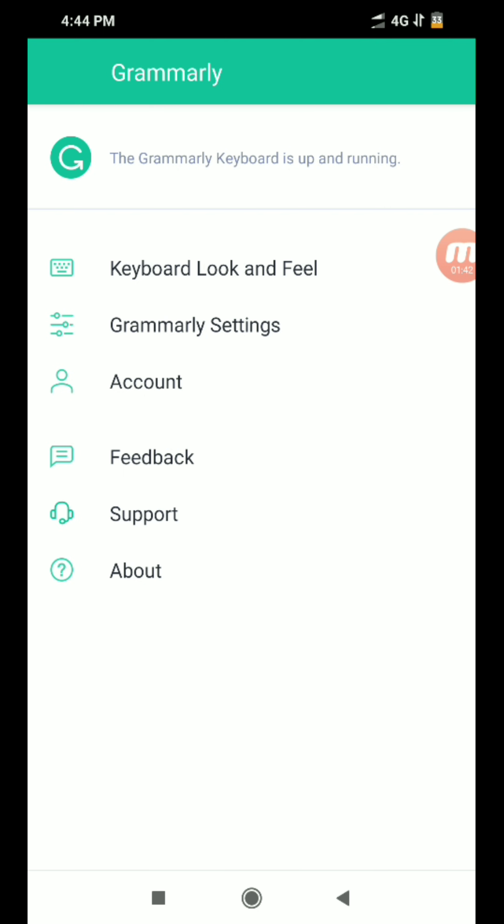You can use the permission and enable it. You can use the keyboard. If you have a keyboard in the Grammarly application, then you will have a default keyboard in Grammarly.